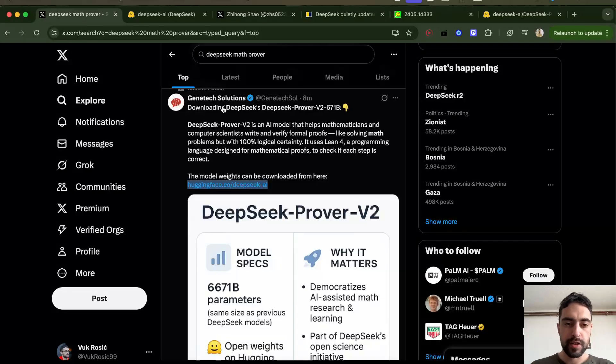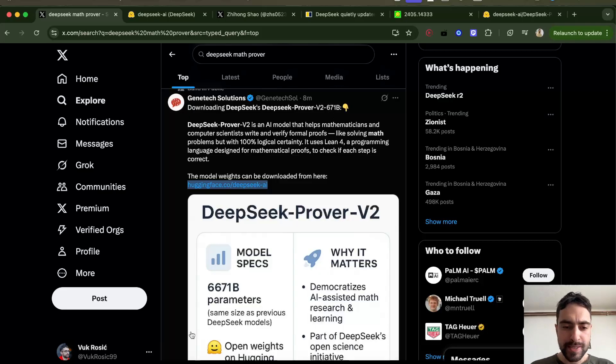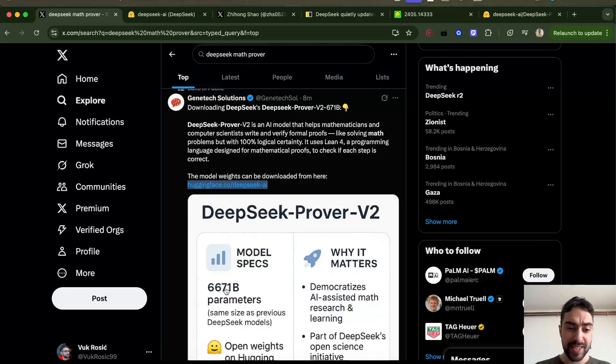This person made a post. It has the same number of parameters as, I believe, as DeepSeek V3. If I'm not mistaken, I think it's around this or this exact number of parameters.